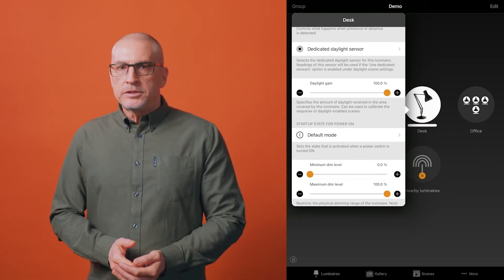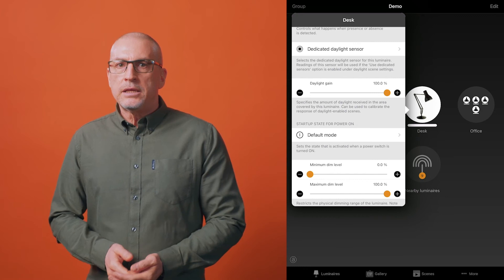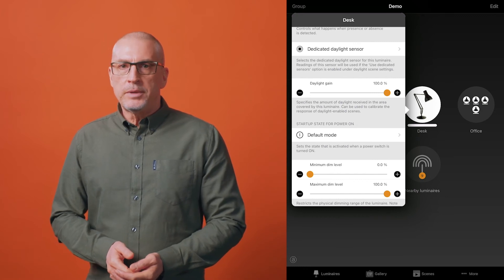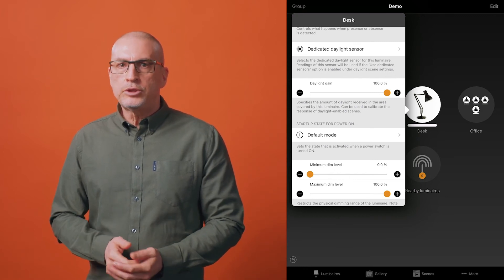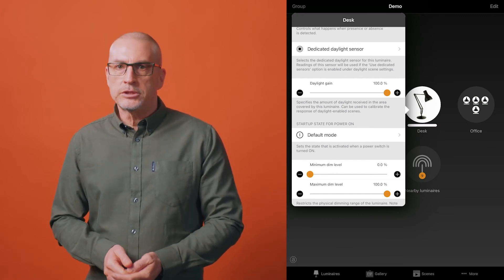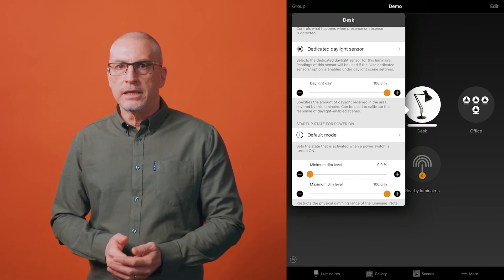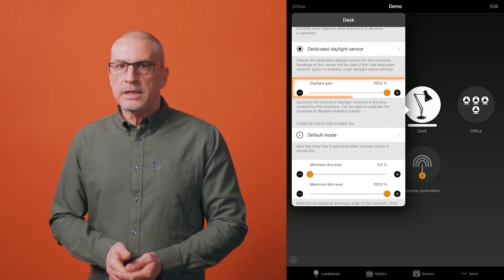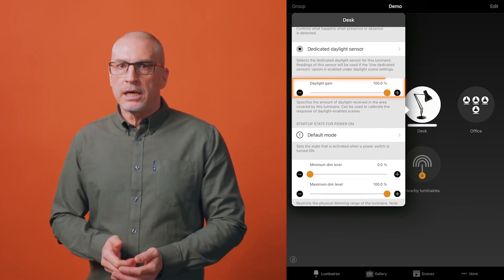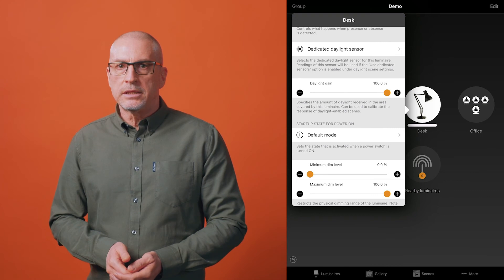Each luminaire in a Kasambi network can have its own daylight gain defined if desired. By default, the daylight gain for luminaires is set as 100%. To set the daylight gain for a luminaire, navigate to the luminaires tab, push edit and then select the luminaire you wish to set the daylight gain for. Scroll to the daylight gain slider and adjust this as desired.